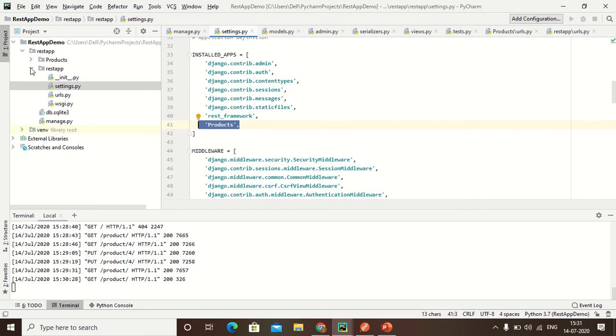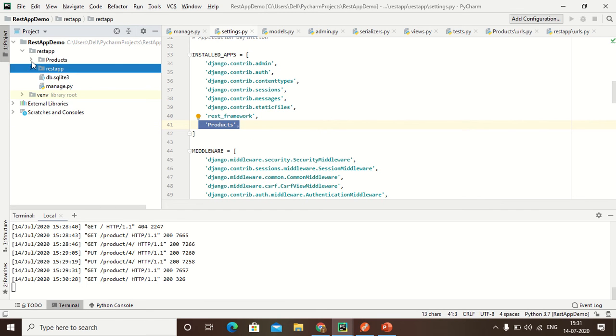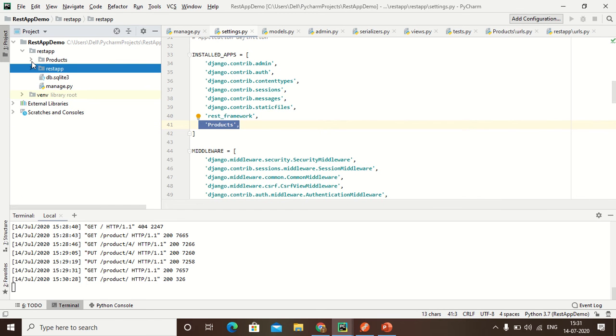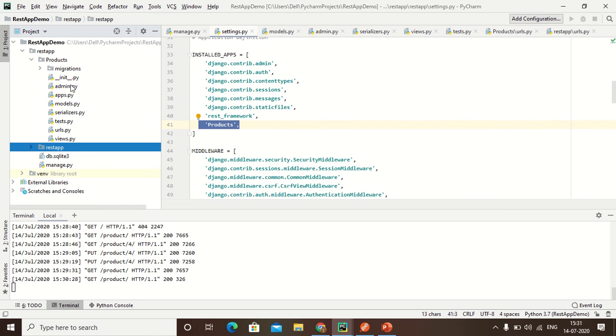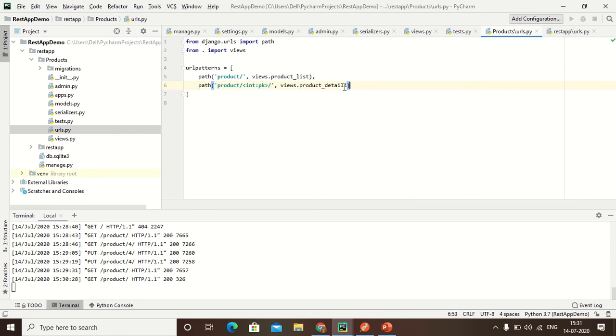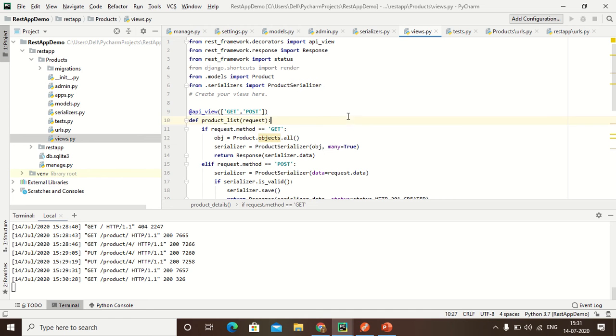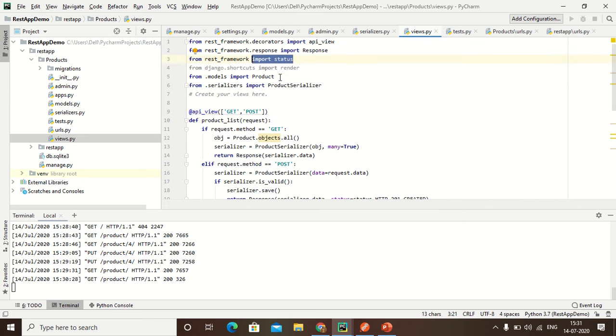Now that product is already created. Inside the product first we create URL - this is the URL part. And this is my view: rest_framework.decode input, api_view, framework response and status, and this is my product.